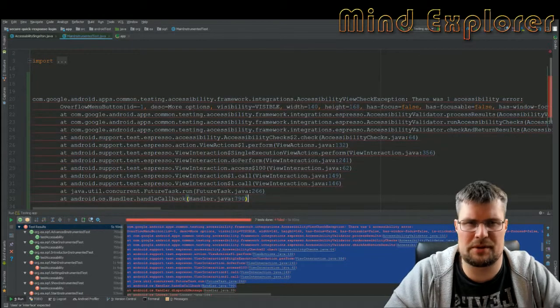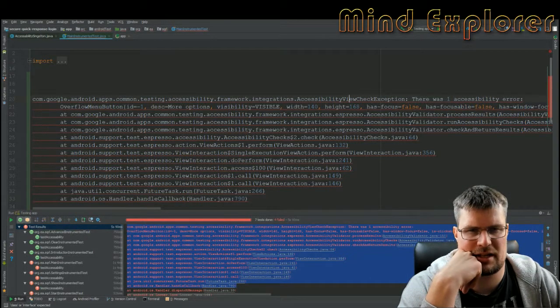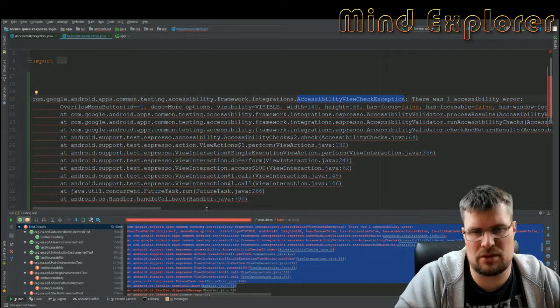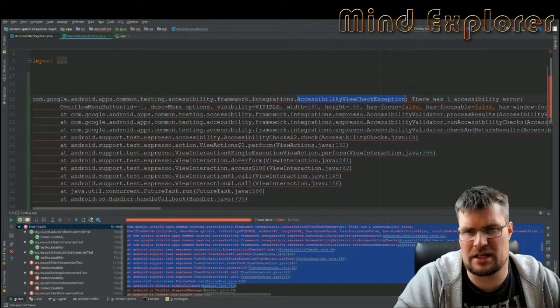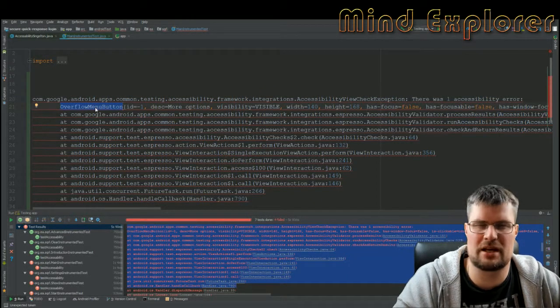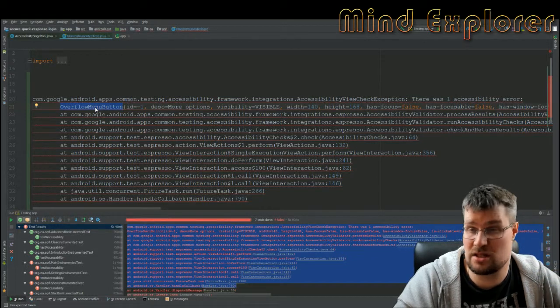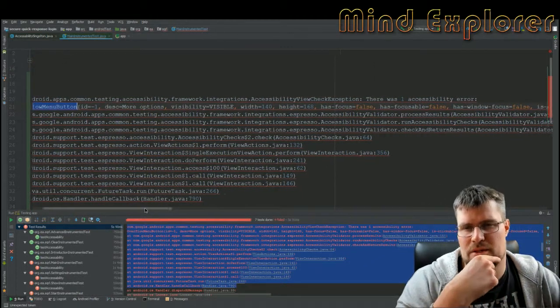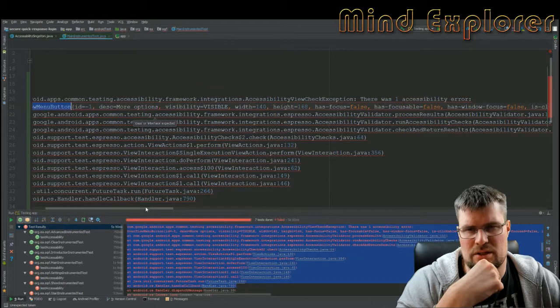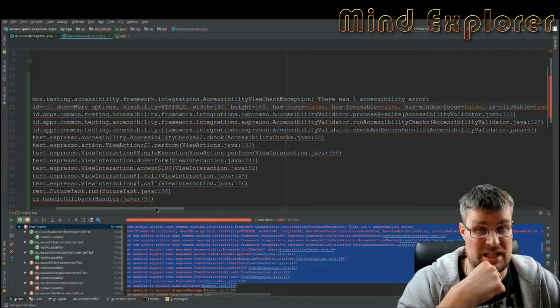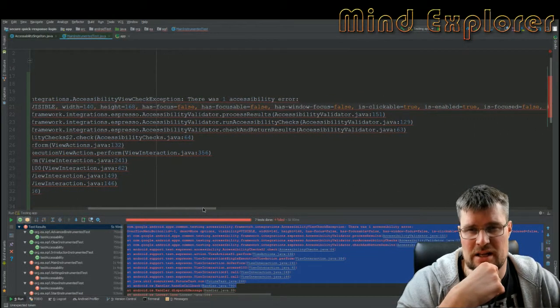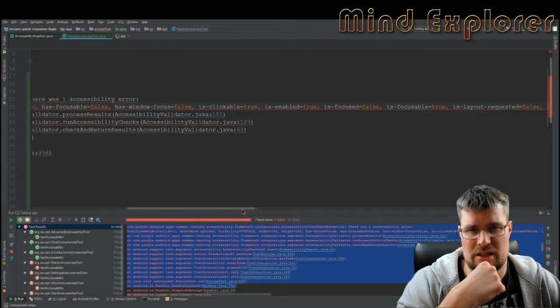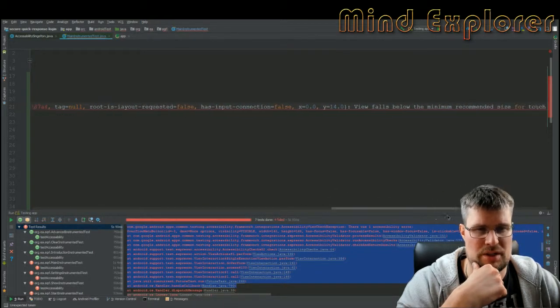You see here that an accessibility view check exception was thrown. There was one accessibility error on the overflow menu button. I haven't figured out how to solve this yet, so if you have any suggestions please tell me. Here we can see it has 'more options' as a description - maybe not the best description, I'll look into changing that. It's visible, has a width and height and focus, it's focusable. You can see a lot of different information about this component.